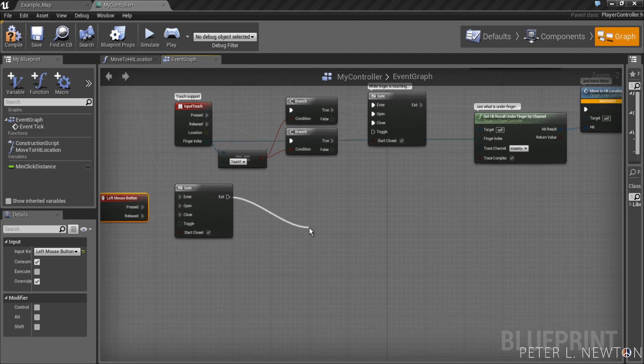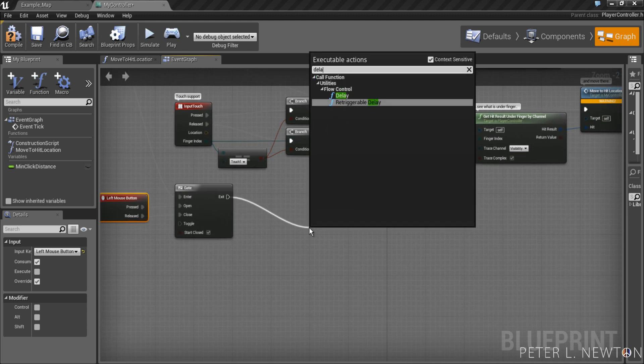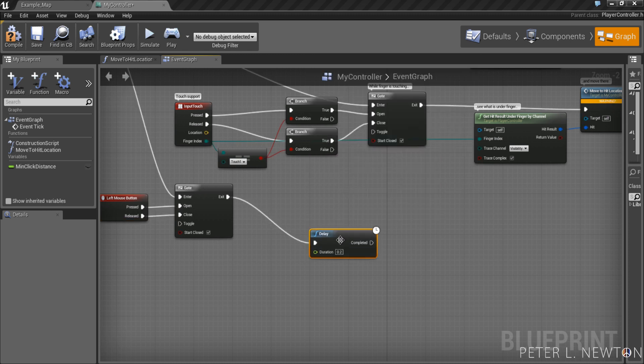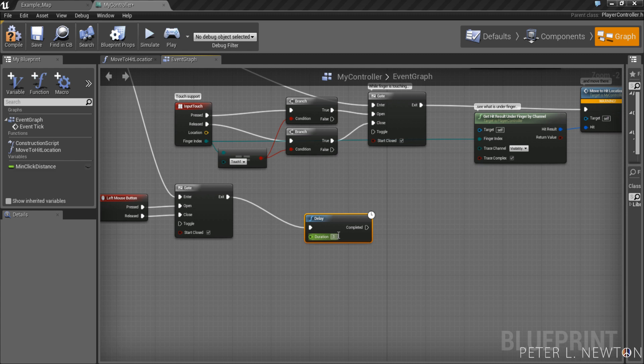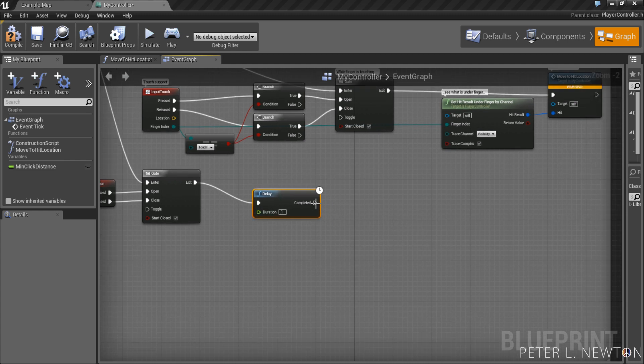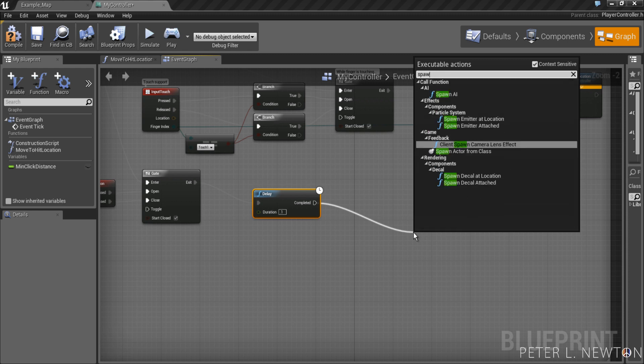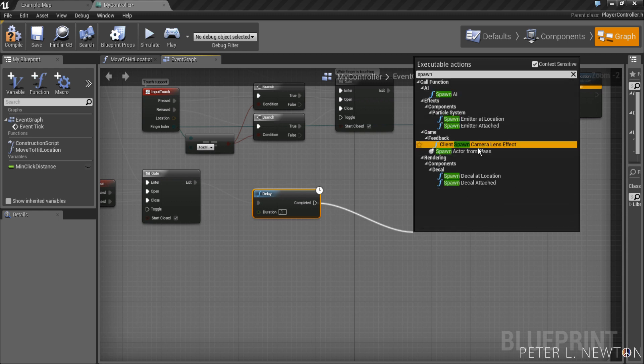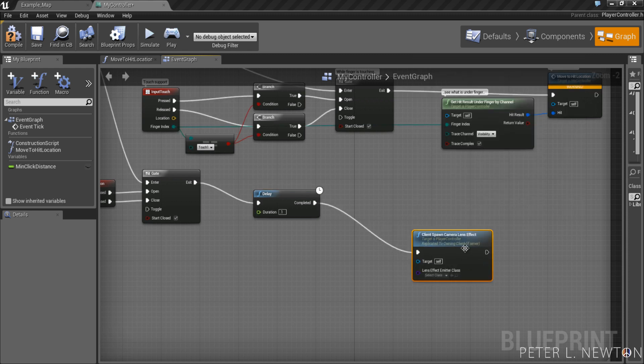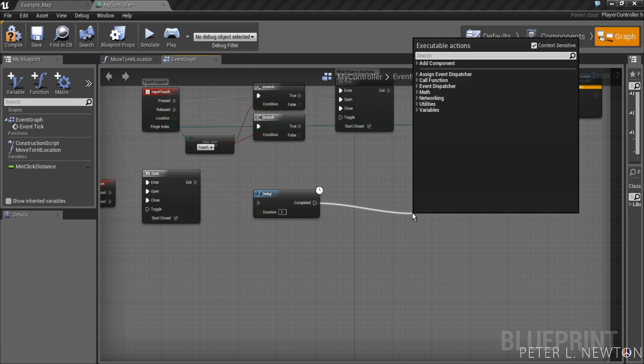In order to have a consistent delay, I mean a consistent rate and not have it race, we want to add a small delay on the gate. Then we want to do spawn actor. Ooh, wrong one. And we spawn actor from class.